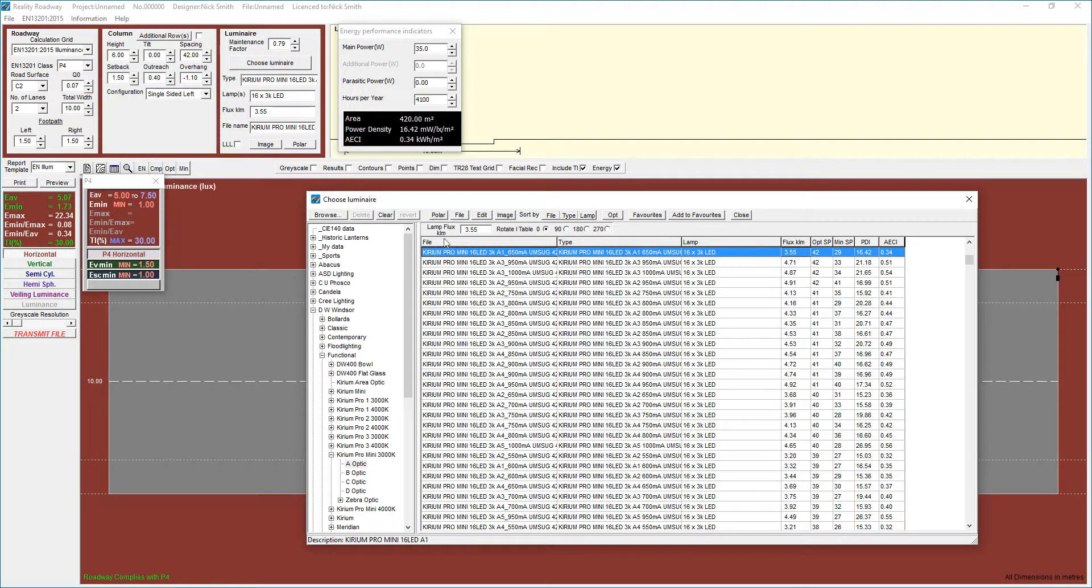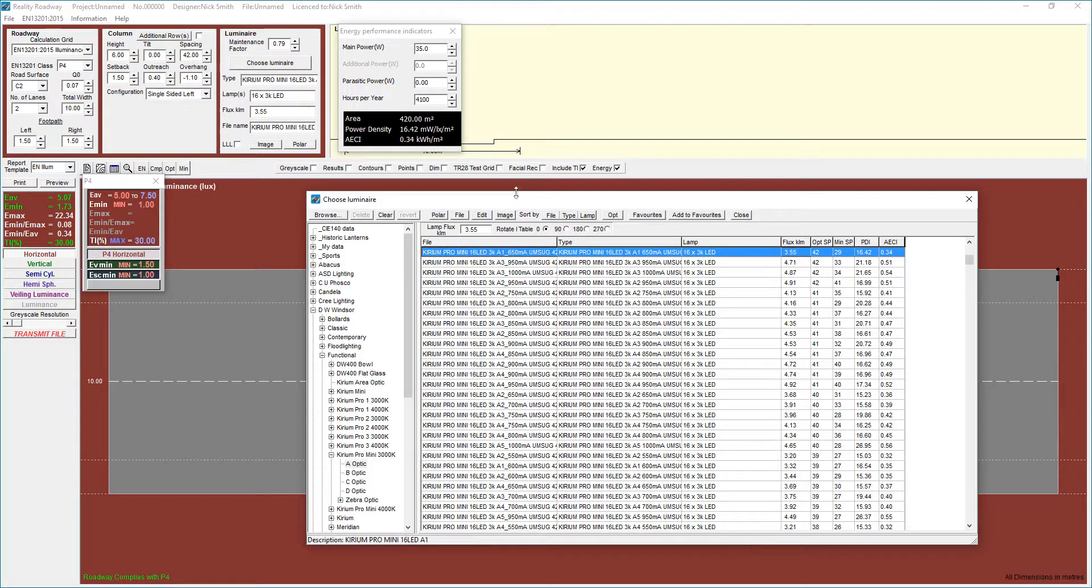That's how we set up a calculation for illuminance in Lighting Reality. Thank you very much for watching.